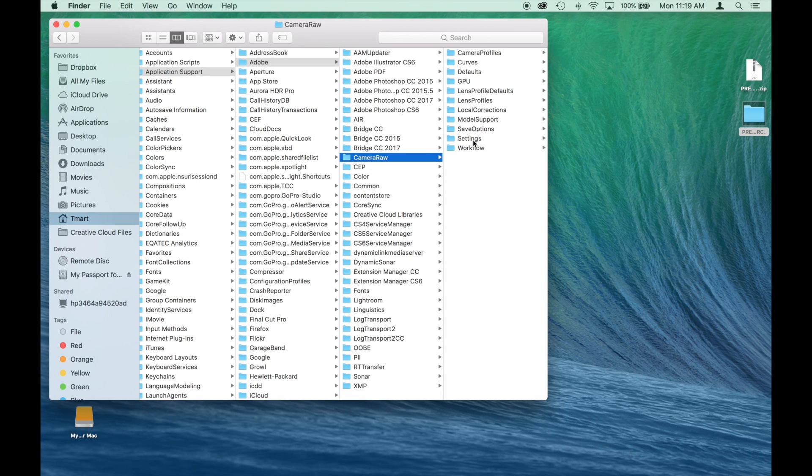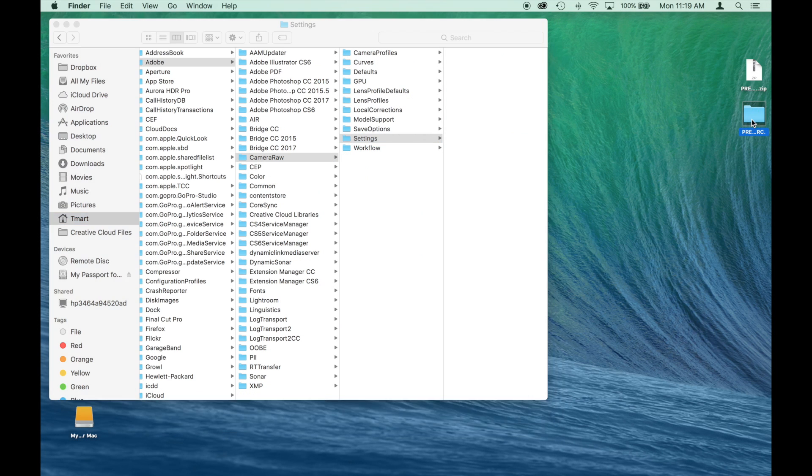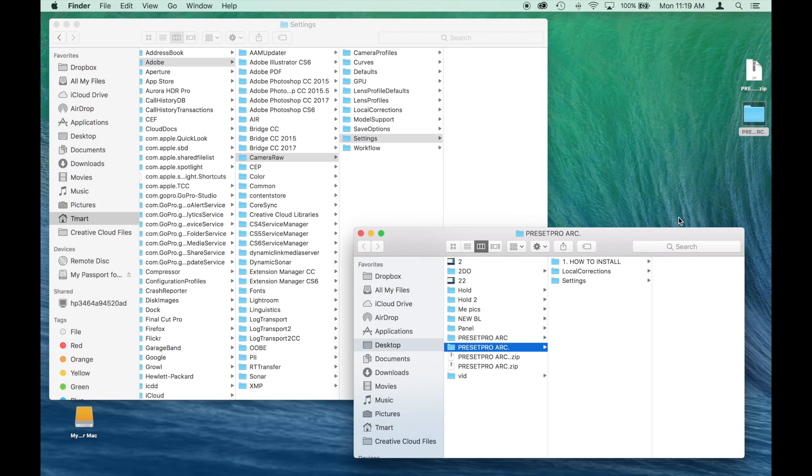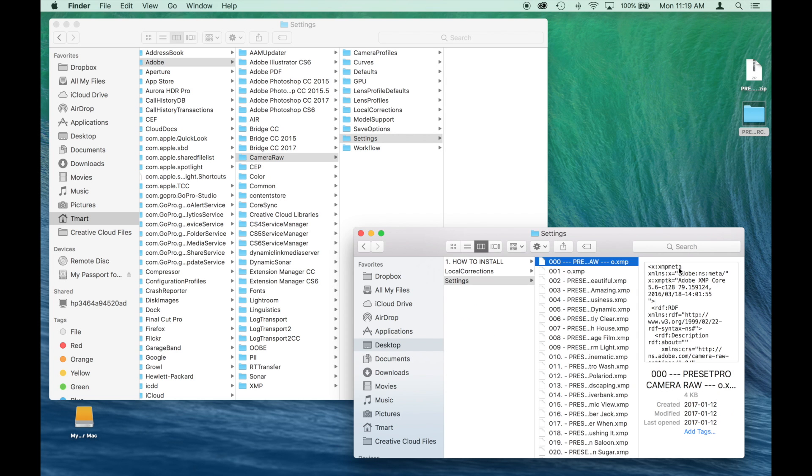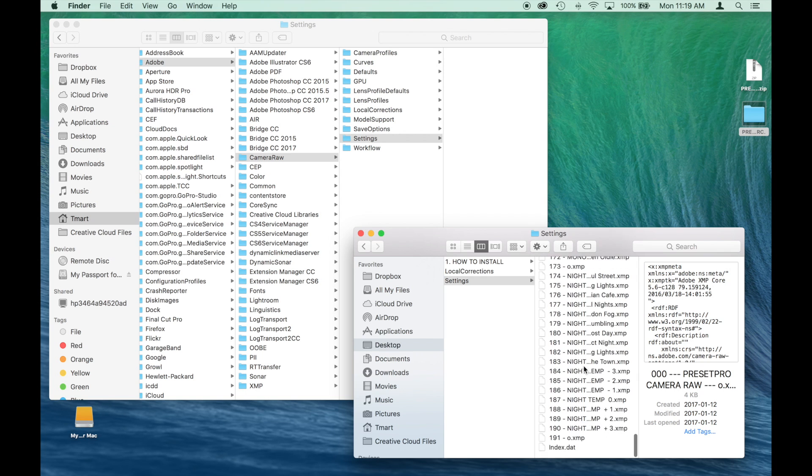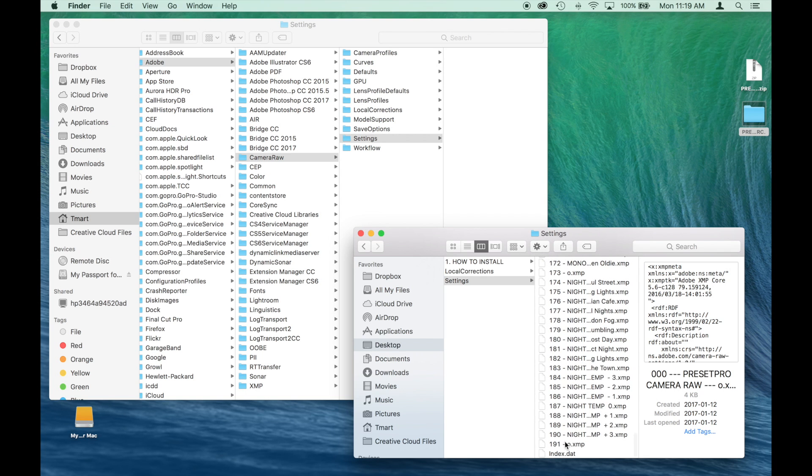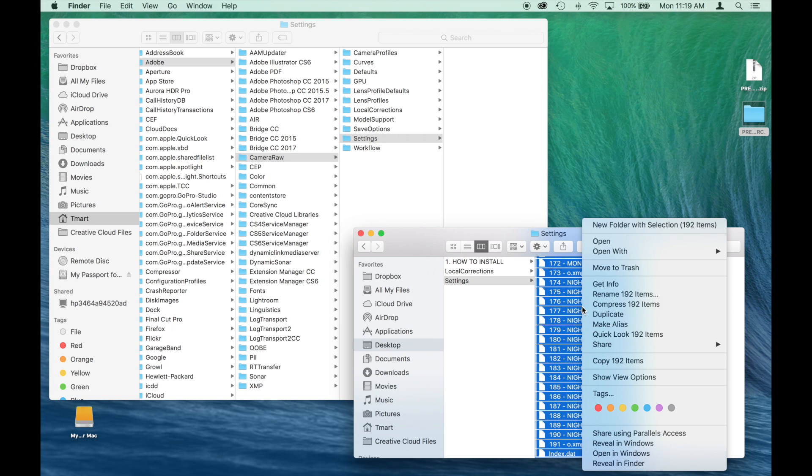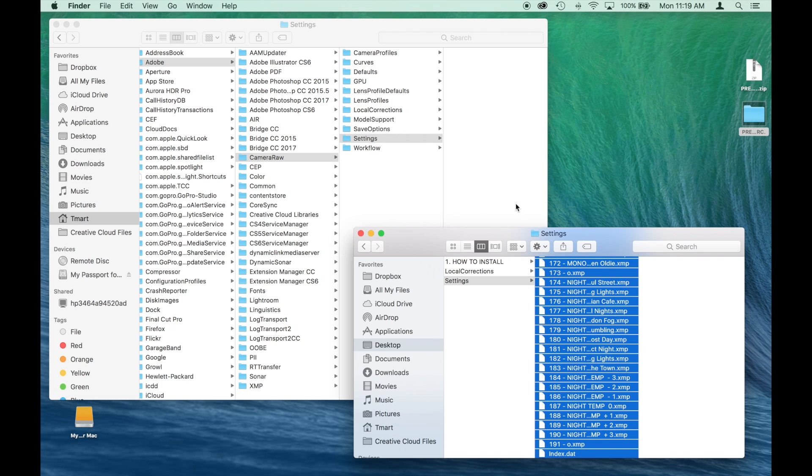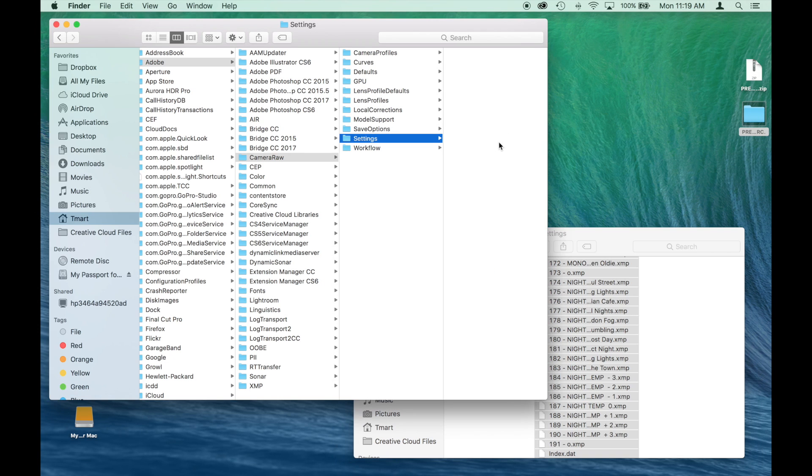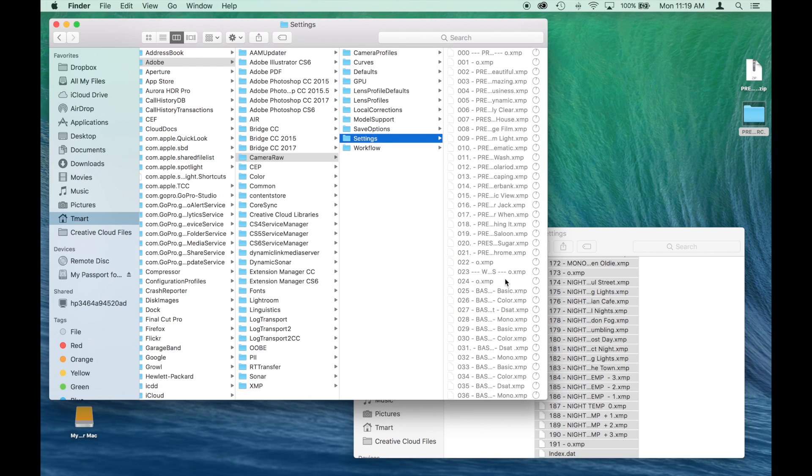And there's our settings preset folder and local corrections, our brush folder. So let's start with the settings first, our presets. Open up our download again. There's our settings. And the best way is to click shift and make sure you get everything right down at the bottom. And you can copy it right there and click into here and you can paste it right in.